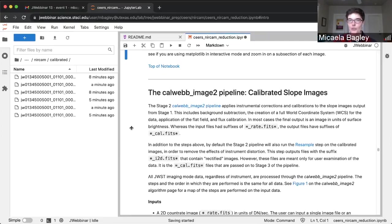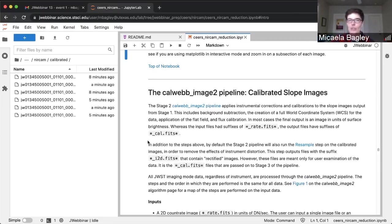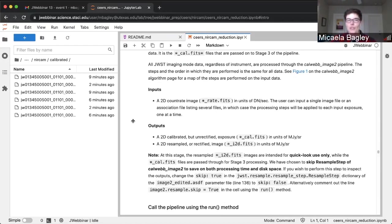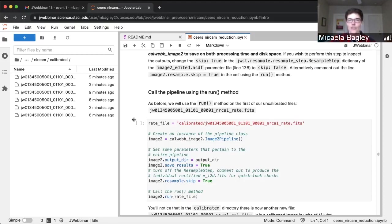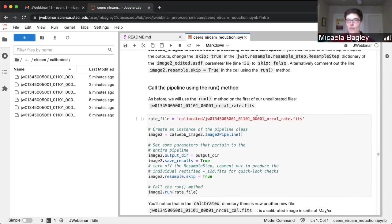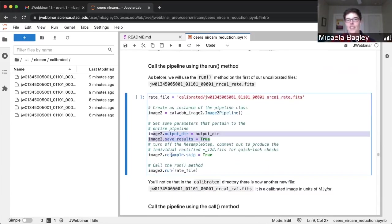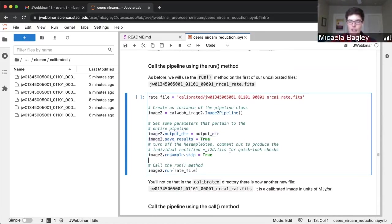Now we're going to move on to stage two, which takes the count rate maps and calibrates the images. The biggest parts of this stage are applying the flat field and then doing the photometric flux calibration step that puts images into units of megajansky's per steradian. There's an additional resample step that provides a distortion-corrected rectified image for reference, but since that file is not used by stage three, we're going to turn that step off to save on time. We'll demonstrate how to do it with the run method, then the call method. For the run method, we're calling the pipeline on the A1 detector F115W image.